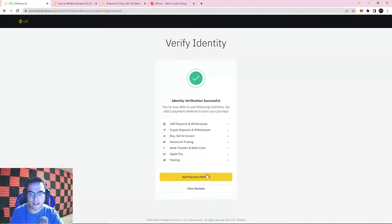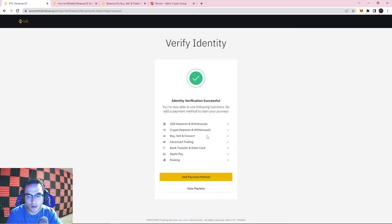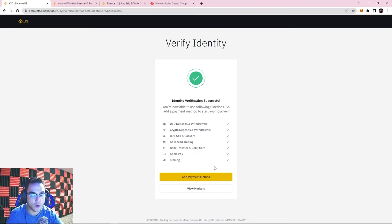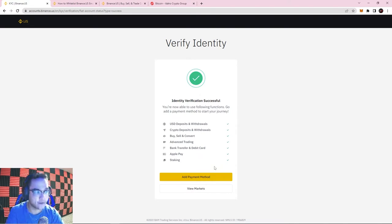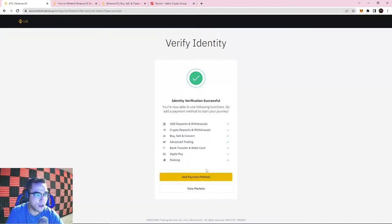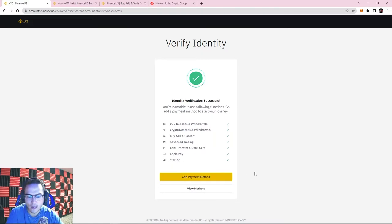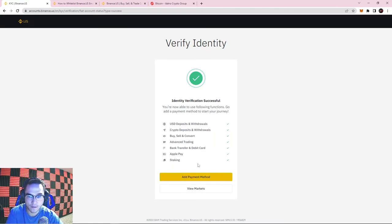My identity verification has been successful. Now I already have access to deposits, withdrawals, trading, bank transfers, Apple Pay, as well as staking. Staking is a really cool way to make passive income with cryptocurrency, which we will obviously cover in a future video in this series.